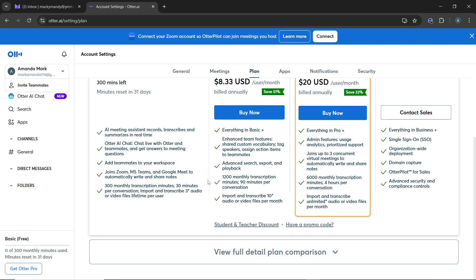If you're on a trial or annual plan, Otter AI may offer you a chance to downgrade or switch to another plan, or you can proceed with the cancellation. After successfully canceling, Otter AI will send you a confirmation email. The email will confirm that your subscription has been cancelled and may also include information about when your subscription will end.